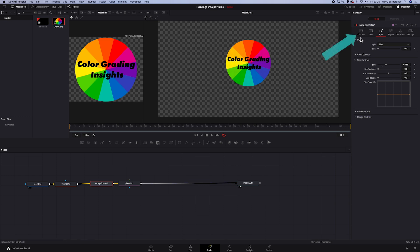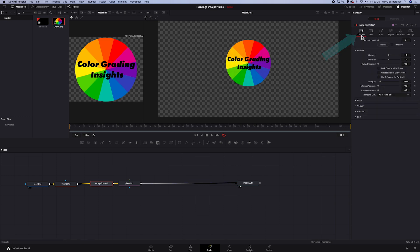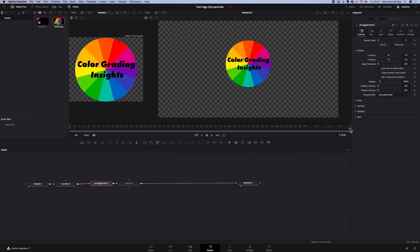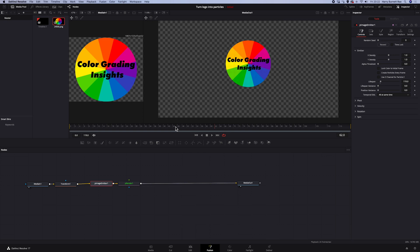Then I'll go to controls. And first, I will increase the lifespan of the image emitter. Because now it's set to 100, which means that the effect will last 100 frames. And our composition is 119 frames. So I'll change that so the effect goes from the beginning to the end. Let's go back to the first frame.